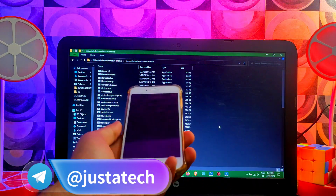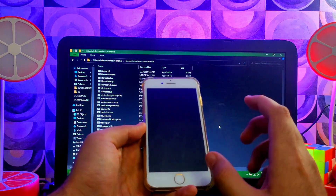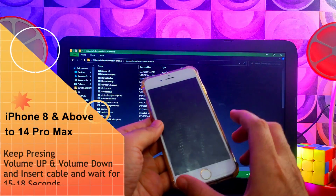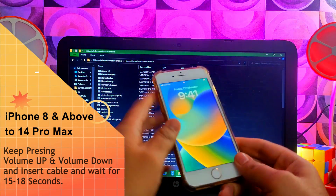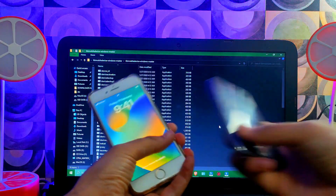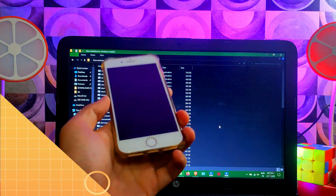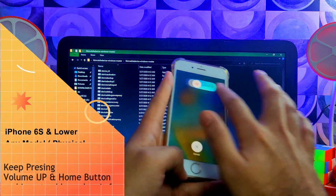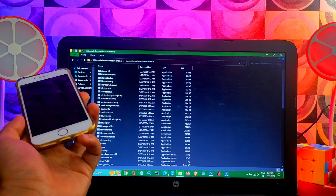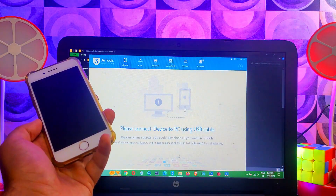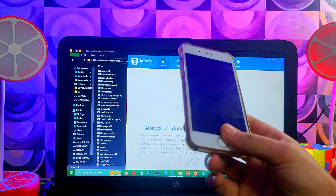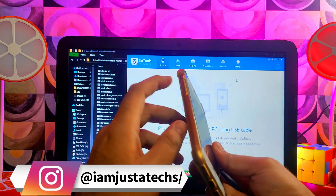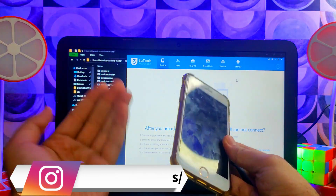There are two methods to enter diagnostic mode. The first is for iPhone 8, 8 Plus, iPhone X and above up to the 14 Pro Max — devices without a physical home button. For these, make sure the device is completely off, then connect with a cable and immediately press and hold Volume Up and Volume Down together for about 15 to 20 seconds until you see the special diagnostic mode screen.